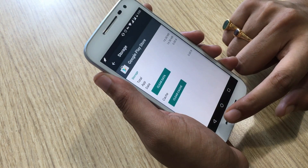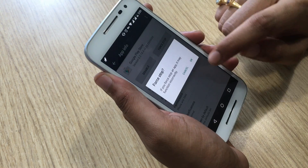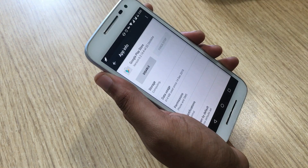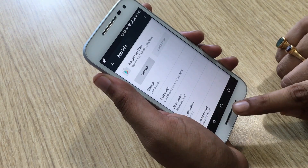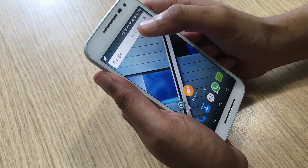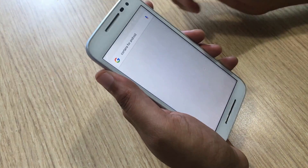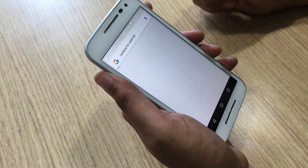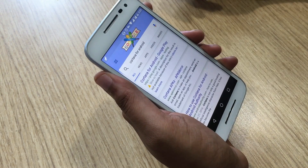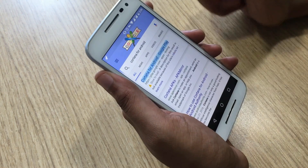In the Google Play Store page, go to Storage and clear data as well as cache. Once done, go back and force stop the app. Once the app is force stopped, go to Google search and search for the app you want. We are searching Cortana for Android because it is only available in the US.